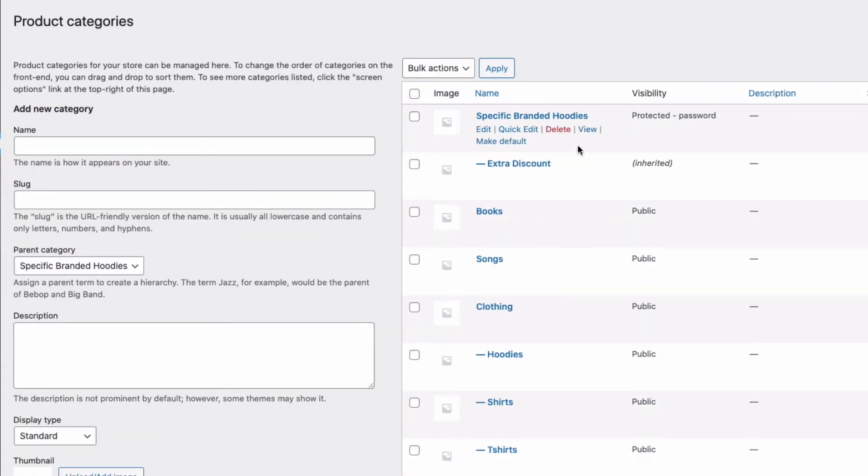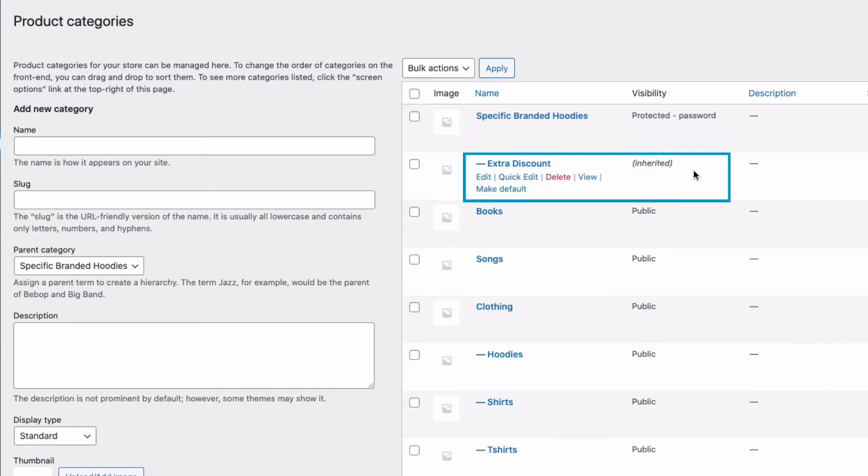You can see over here in the list of categories, here's my main category, and then underneath is the sub-category I just created. And you can see under visibility it says Inherited. So, it's inherited the same protection as the main category.